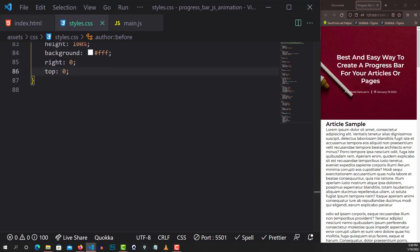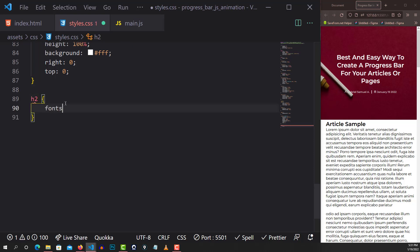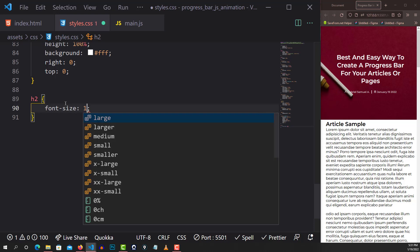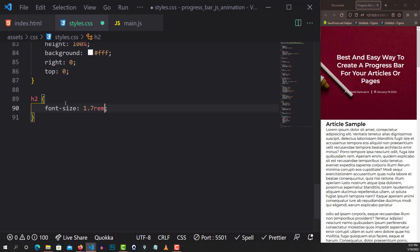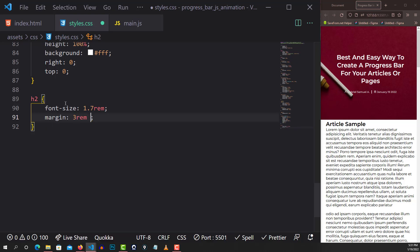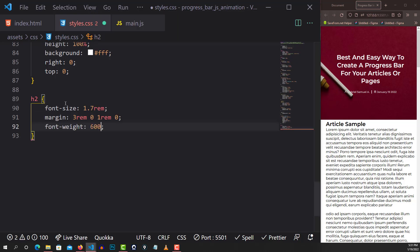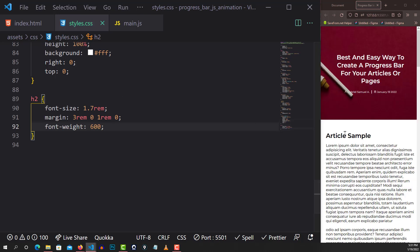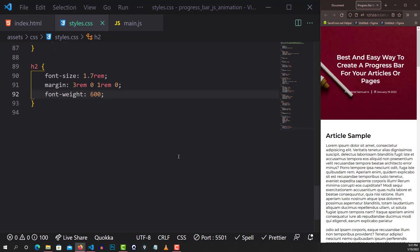Now it's time for the article styling itself. I'll grab the H2 and set font-size to 1.7rem, margin of 3rem top, 0 right, 1rem bottom, and 0 left, and font-weight to 600.